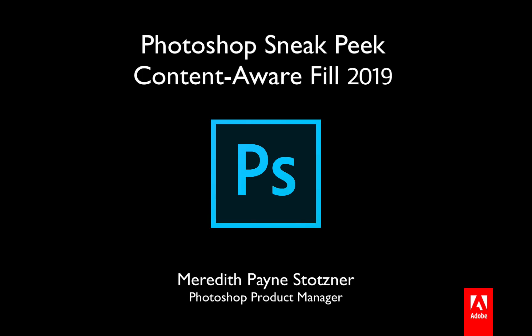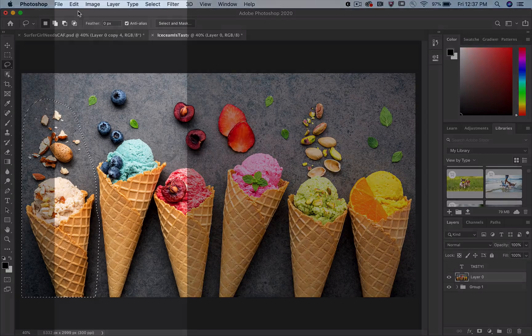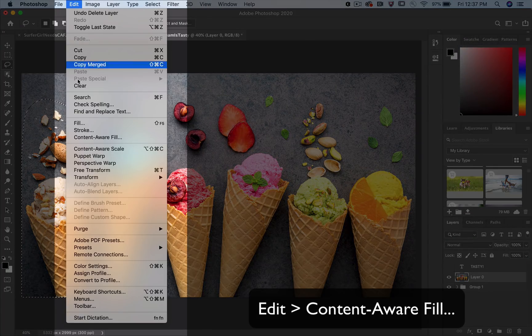Hi, I'm Meredith Stotzner from the Photoshop team. Here's a sneak peek at enhancements coming soon to one of Photoshop's most magical features, Content-Aware Fill. Here I've made a selection of the area I want to make disappear. Choose Edit, Content-Aware Fill.